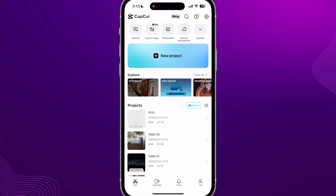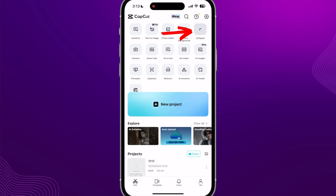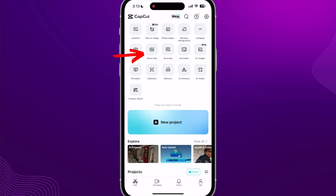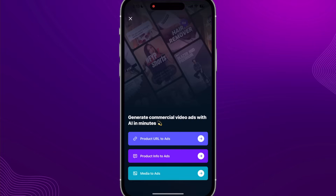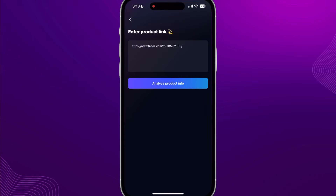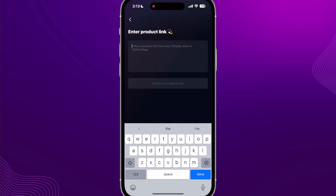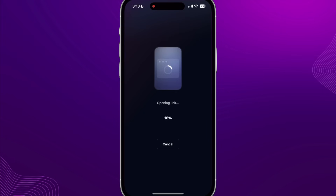Inside CapCut, click that expand button again and then click on Smart Ads. Here you have the option of Product URL to Ads, Product Info to Ads, and Media to Ads — if you just want to add some clips and give the information. We're going to use Product URL to Ads. Paste your product link in and then click Analyze Product Info, and it's going to look at that link and pull the product details.